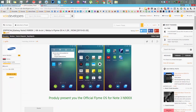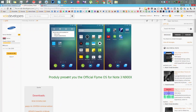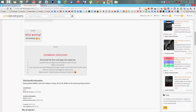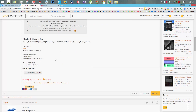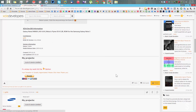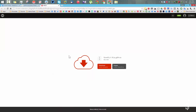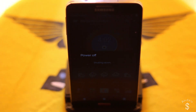The Flyme OS is the OS used on Meizu devices and it has now been ported onto the Note 3. If you are happy about this ROM, just go to XDA and hit that thanks button, then go to the download section and download the ROM along with the GApps and the root file.